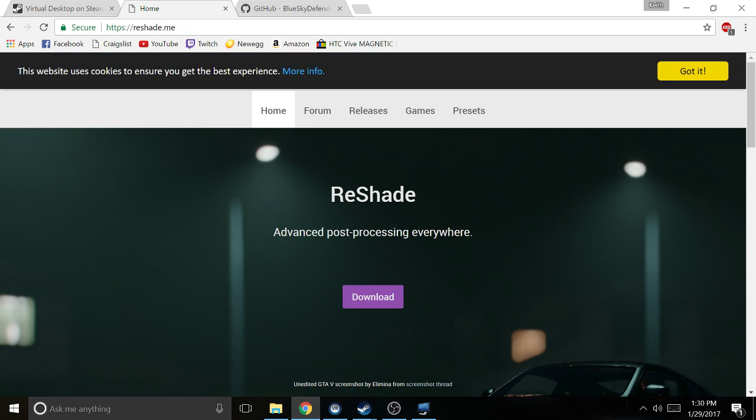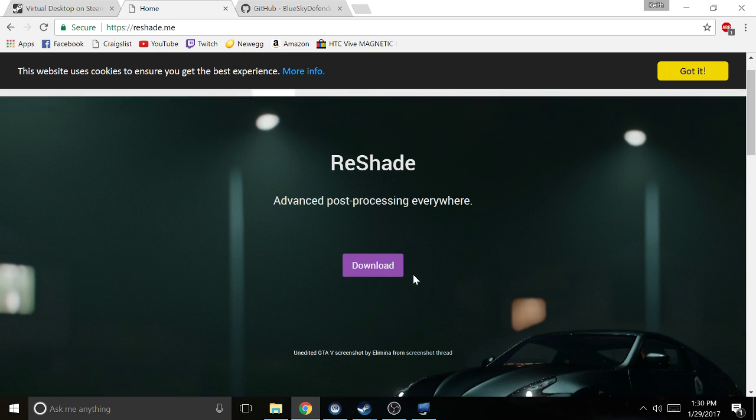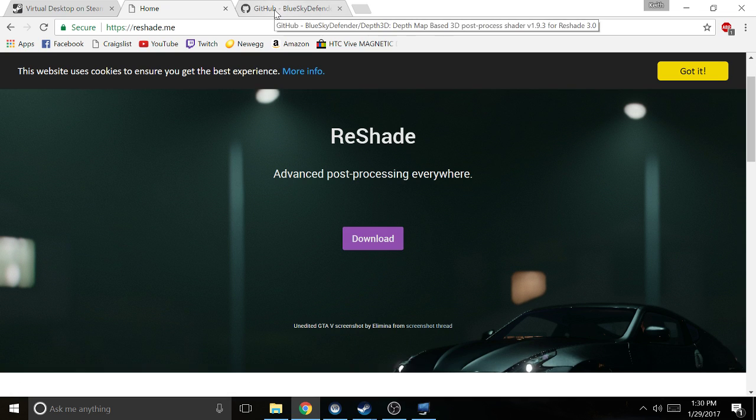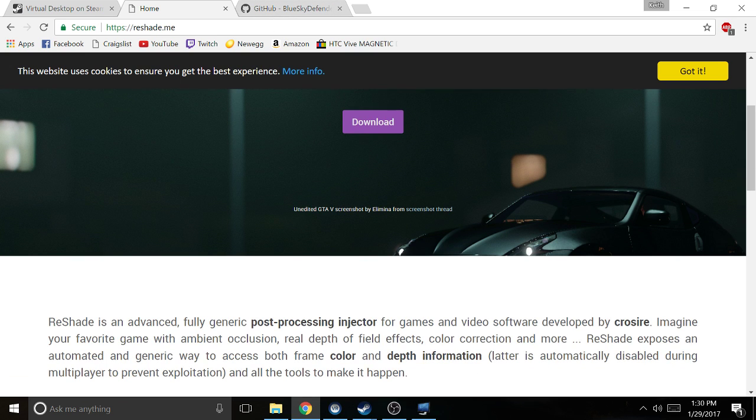The second piece of software you're gonna need is a piece of software called ReShade. The web address is reshade.me. You're gonna go there, download it right here, and what that does is allows you to import shaders into your games.